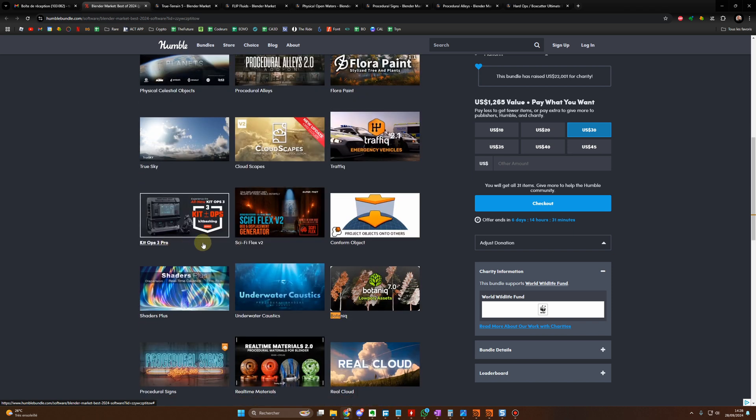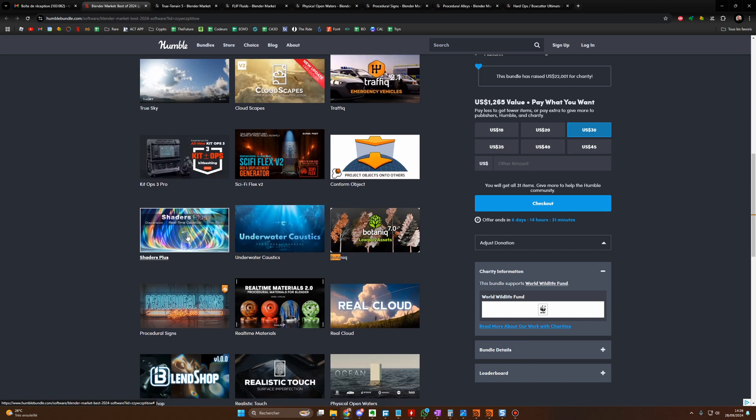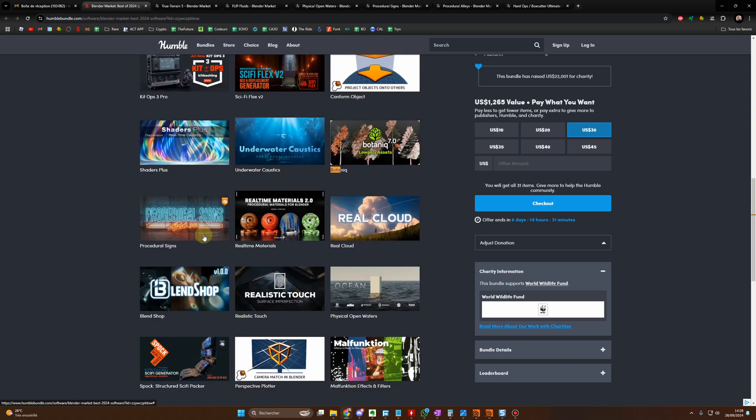You have Kitsop Pro, Sci-Fi Flex and Botanic as well. So this is my main add-on, this is the main add-on I use for vegetation, trees and stuff.